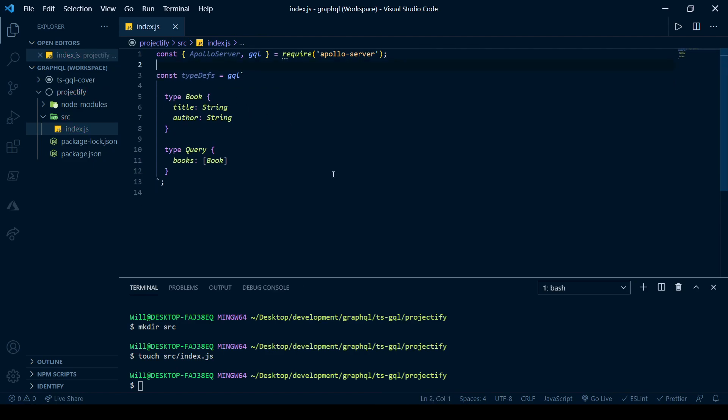You can see what we've got here are type definitions. GraphQL is a strongly typed language. So, we define our types in this way using the schema definition language, which gets brought in using the GQL module. We'll go over this in more detail in the next few videos. For now, we just want to get our Apollo Server up and running.